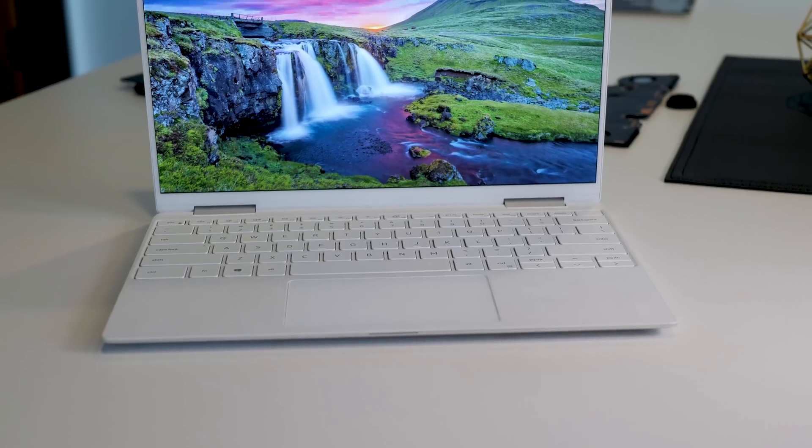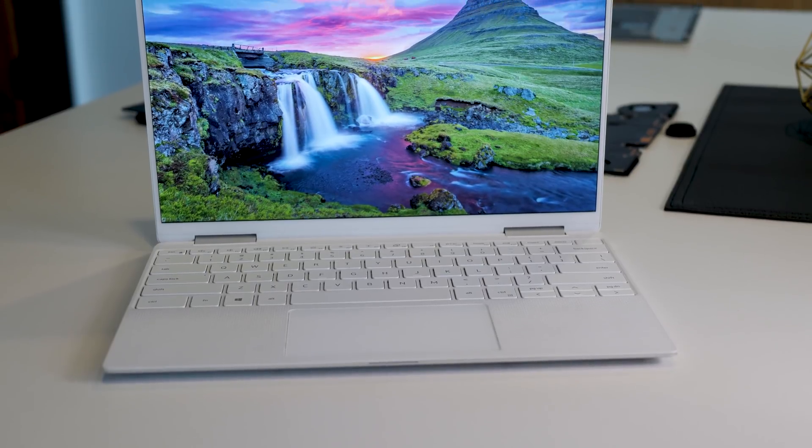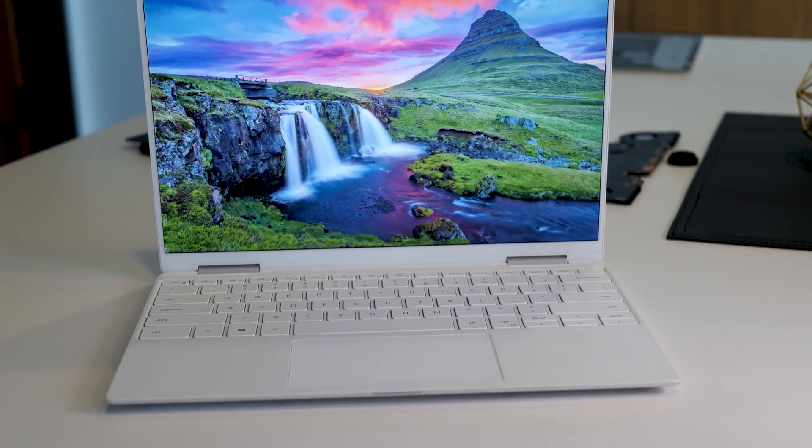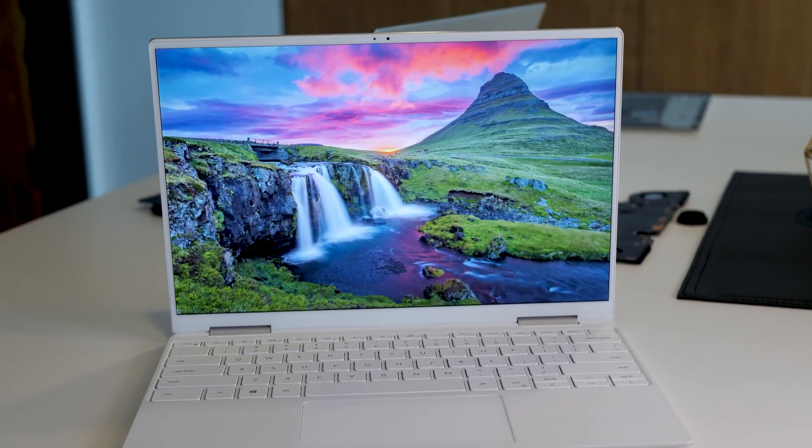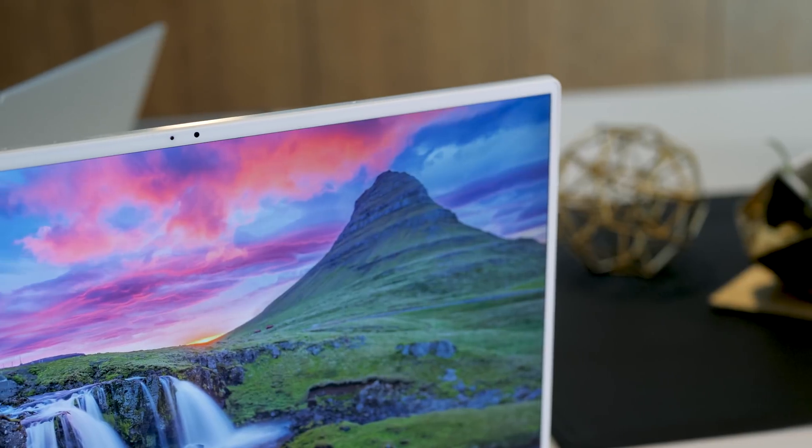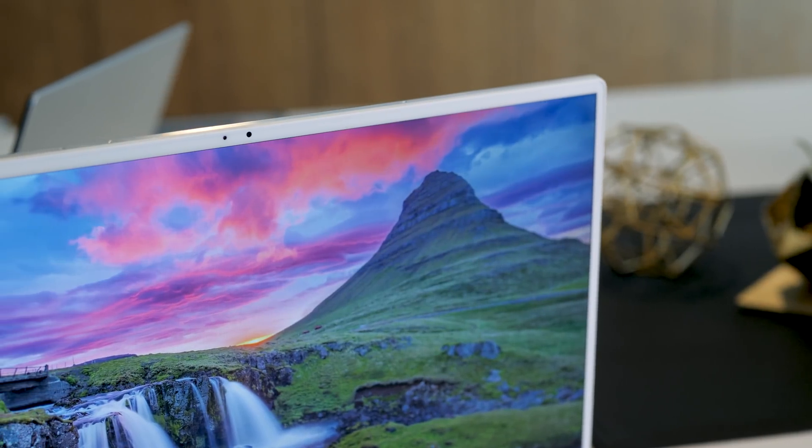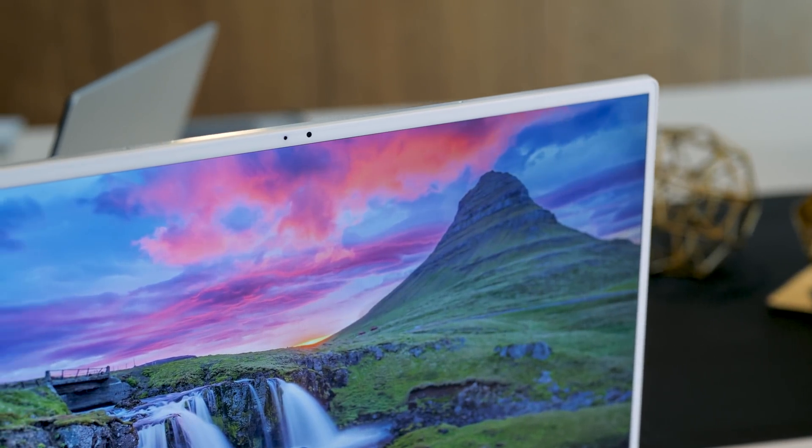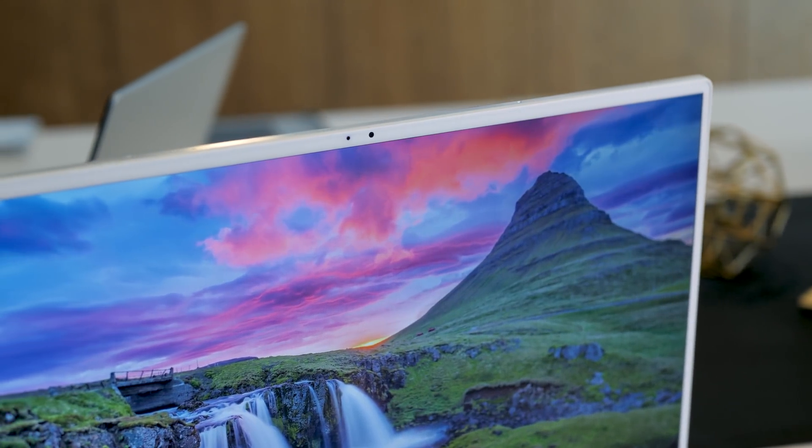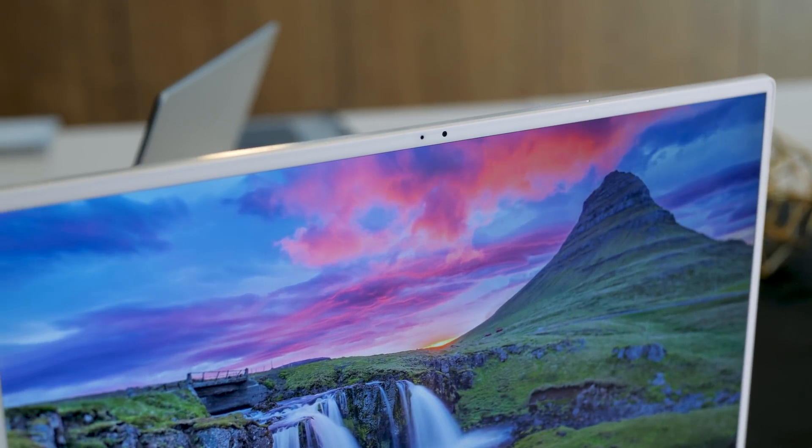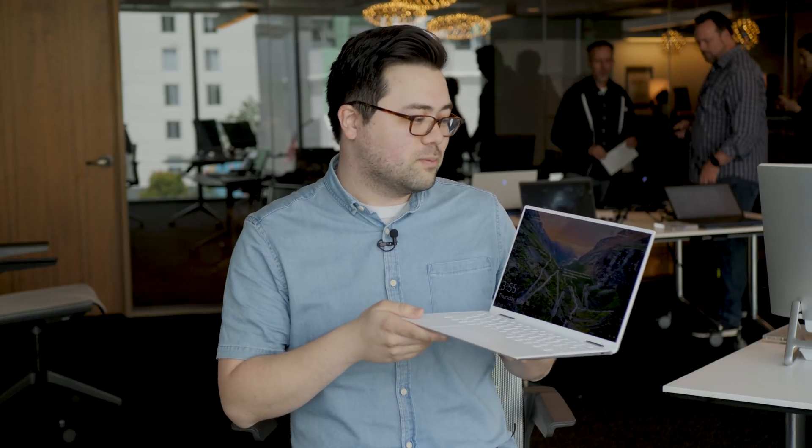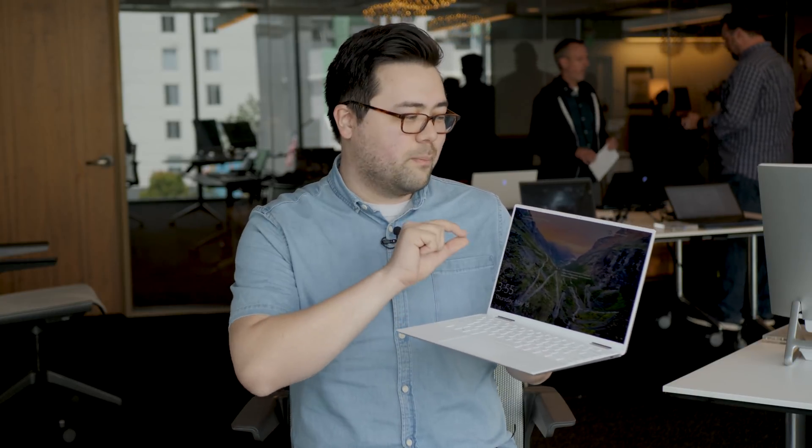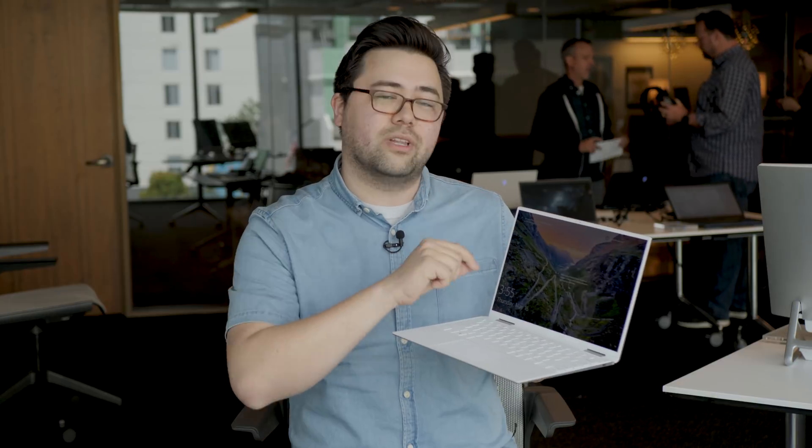Of course, you still have those really thin bezels along the frame of the display. And we have the webcam being moved from the bottom up to the top, just like they did with the XPS 13 earlier this year. Again, another really nice move to shrink that webcam down, but still make the bezels really thin.